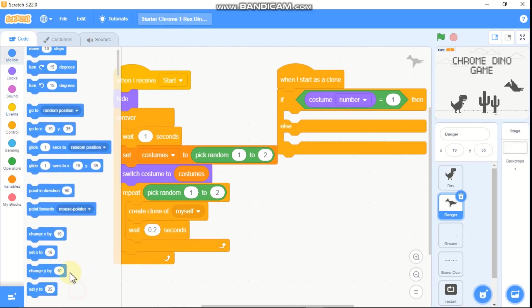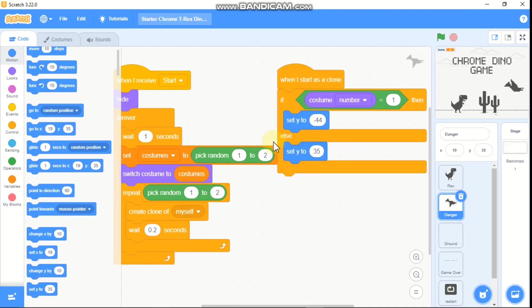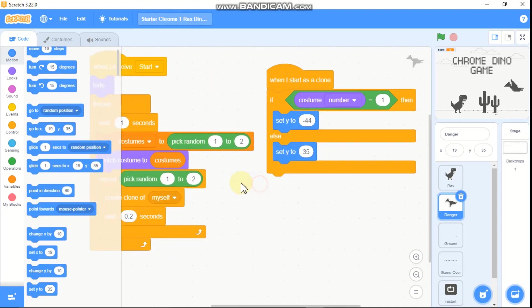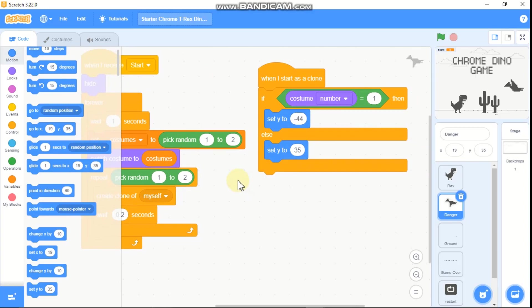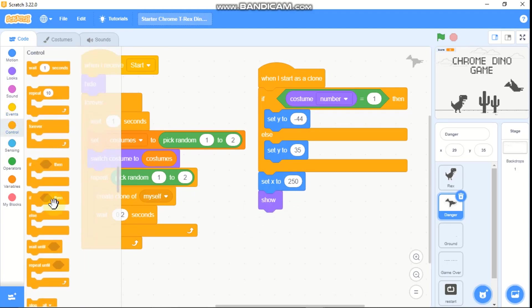Now grab the when I start as a clone block and add an if-else statement. If our costume number equals 1, then set Y to negative 44. Else set our Y to negative 35. Then set our X to 250 and show the clone.